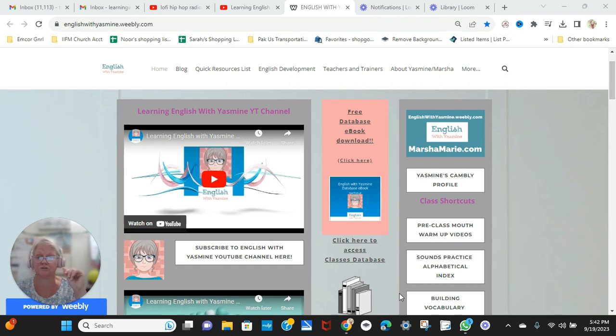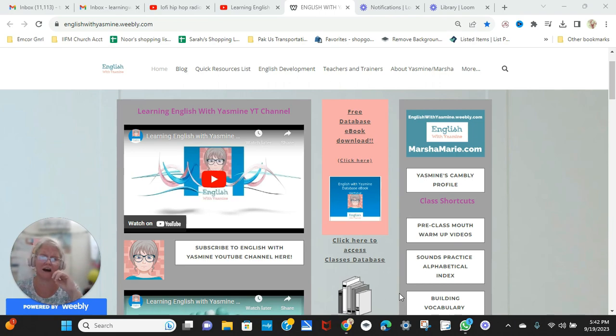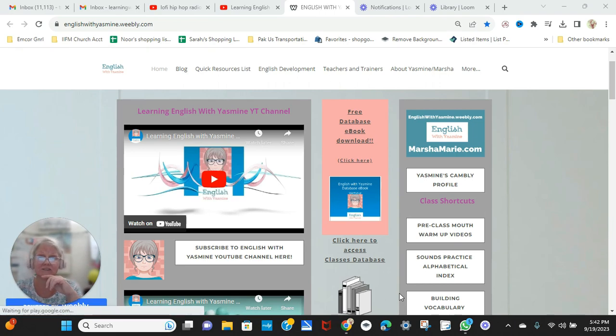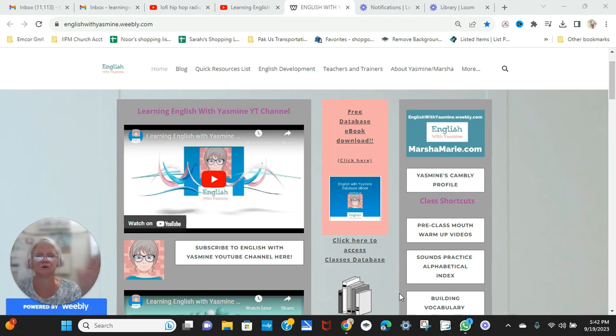for the IELTS and TOEFL, because I love teaching IELTS and TOEFL. I lived in the Middle East for many years, and I taught lots of people IELTS and TOEFL classes.